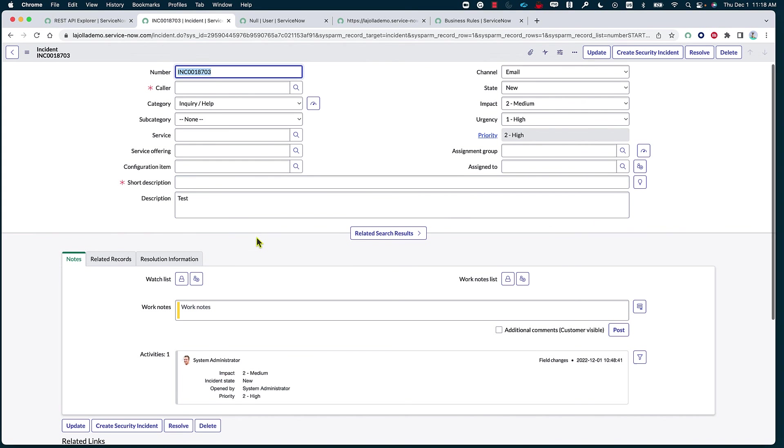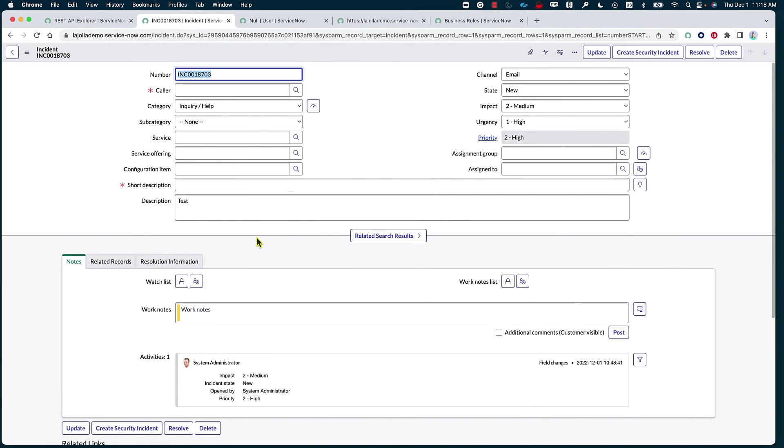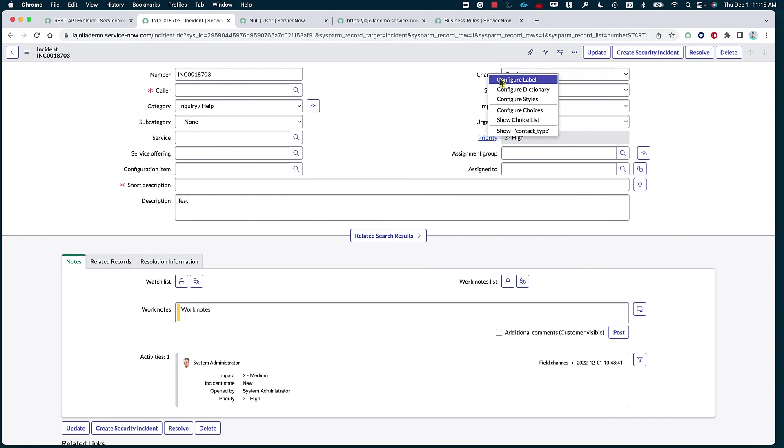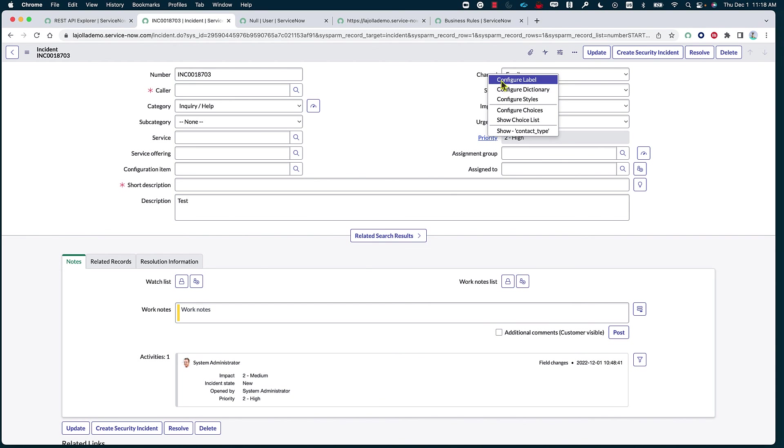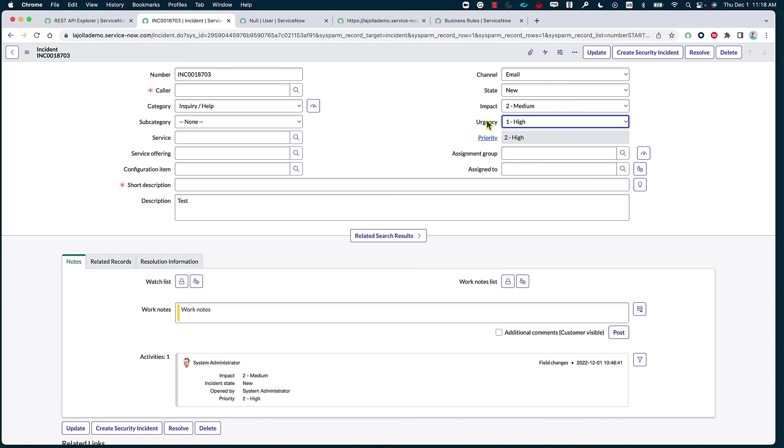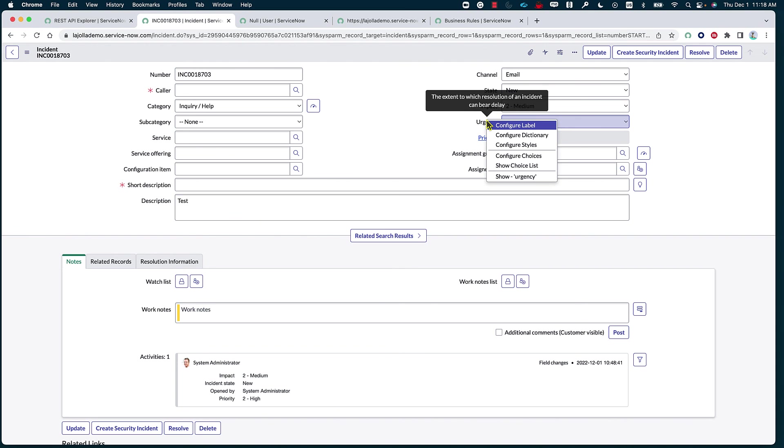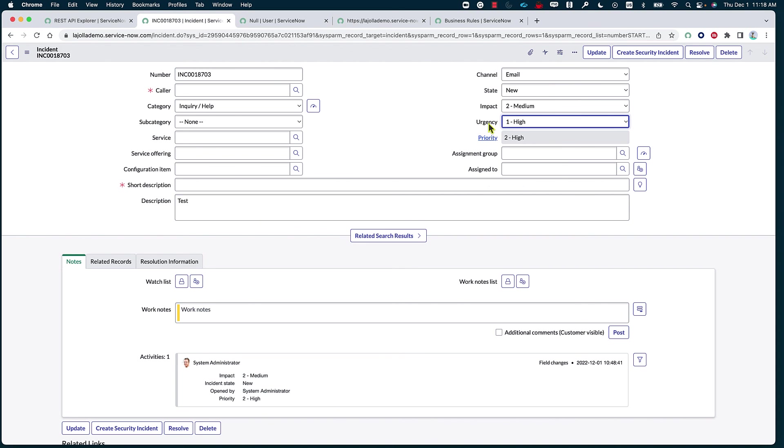And later on, we can do things that are very basic to the ServiceNow platform. Like, for example, if we want to create a new channel, we can actually change the label, add in a specific choice based on if maybe this choice only applicable to the API that we have created. But these are all native ServiceNow functions that you can learn more about on the documentation site.